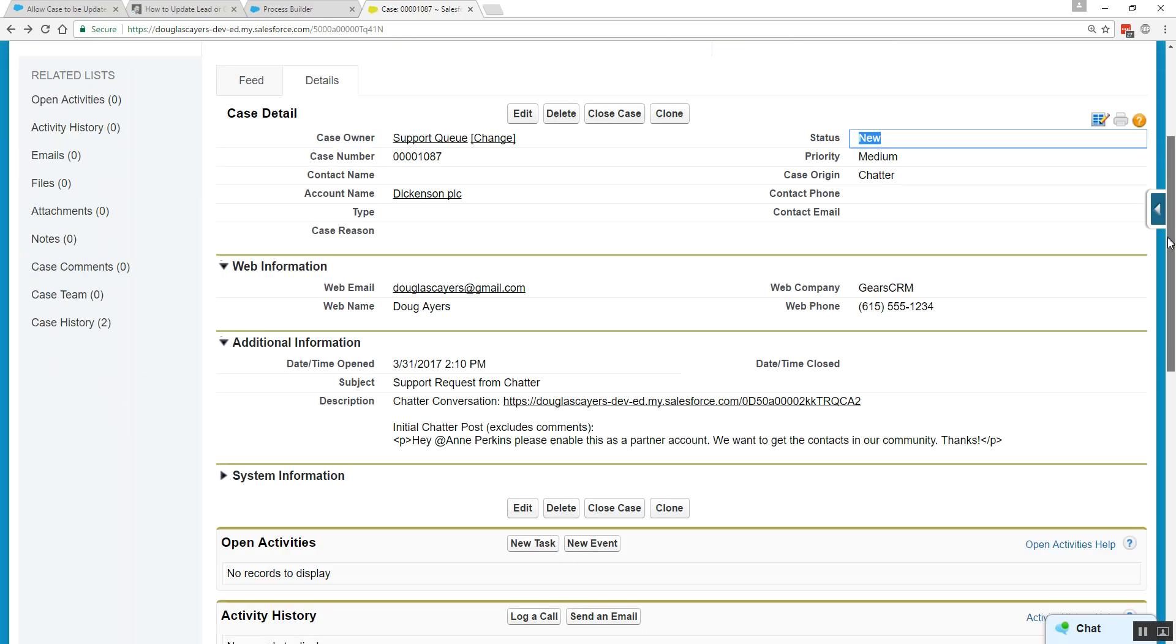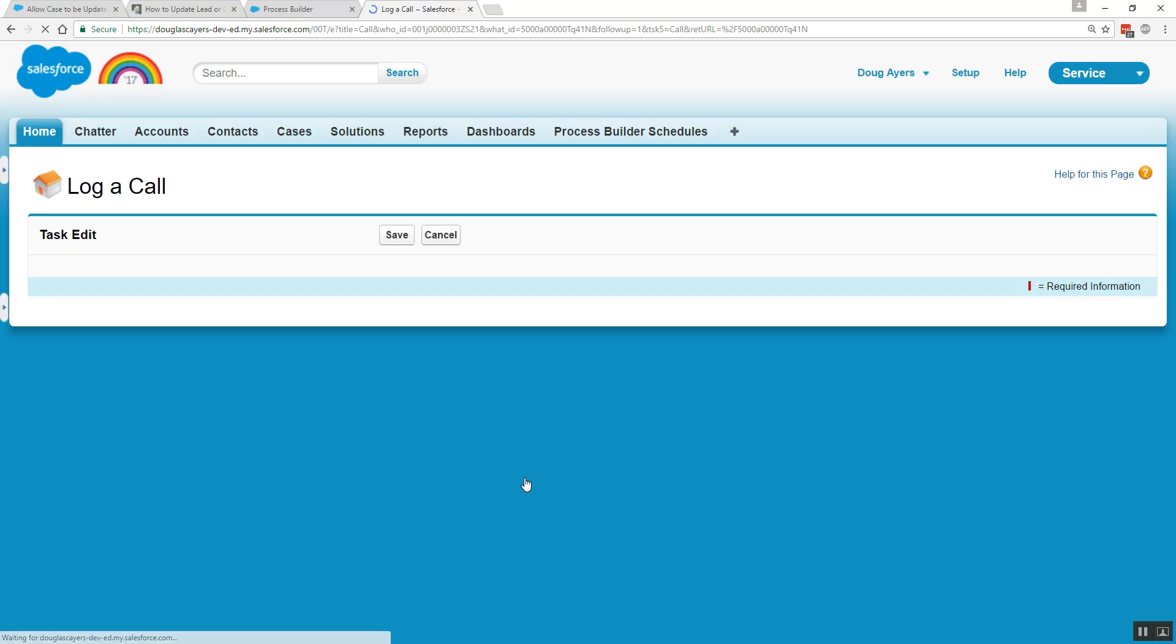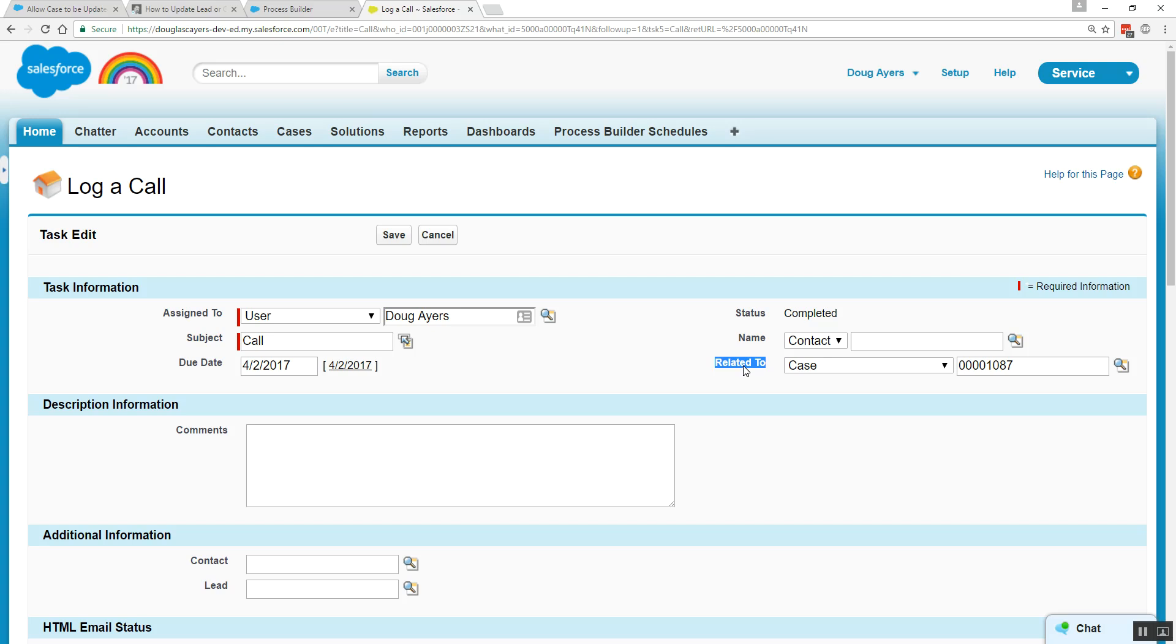And what I want to do is log an activity. I'll click save. And we notice here, the task is related to a case. And we're going to be looking for in Process Builder that the logged activity does return to a case before we execute our custom logic. Click save.